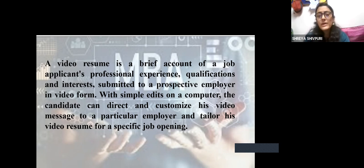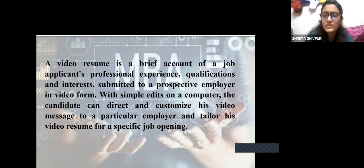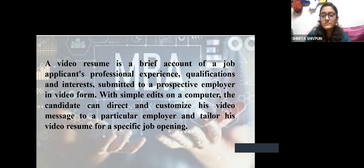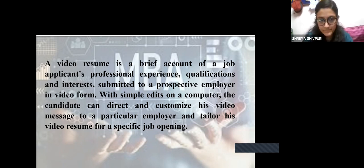With a few edits using a computer and various applications, websites, and software available today, this video can be created and tailored according to a specific job opening.